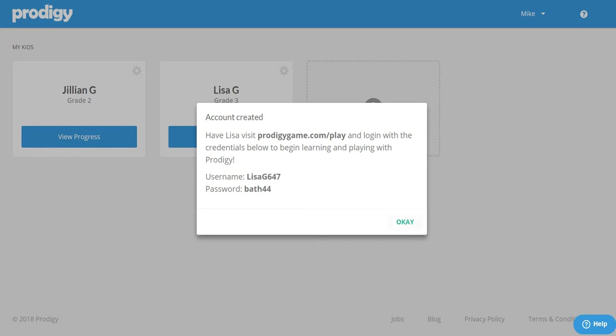The child is now set to begin their Prodigy adventures. They would visit ProdigyGame.com slash play, enter their username and password to begin setting up their character and playing Prodigy.